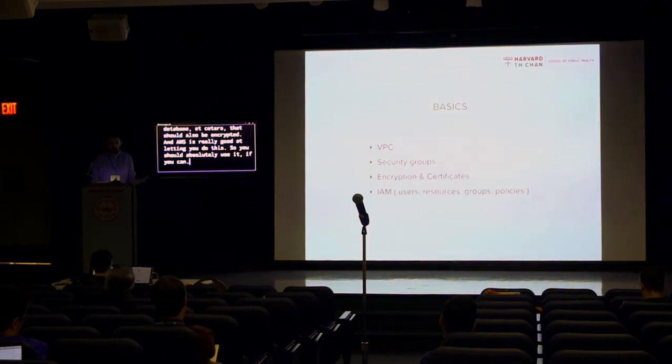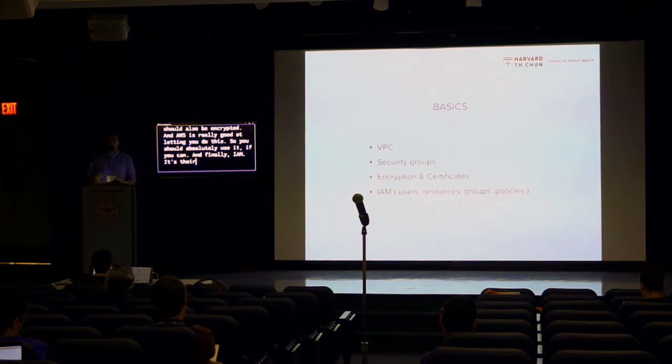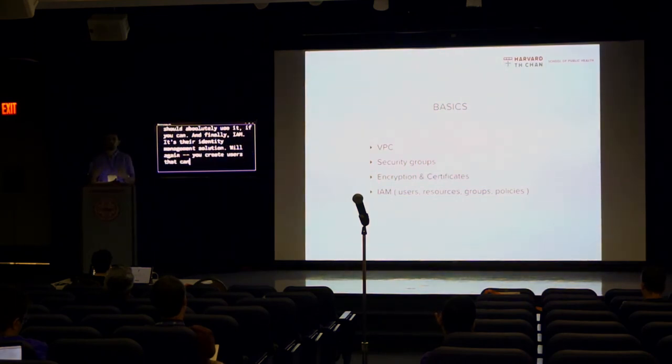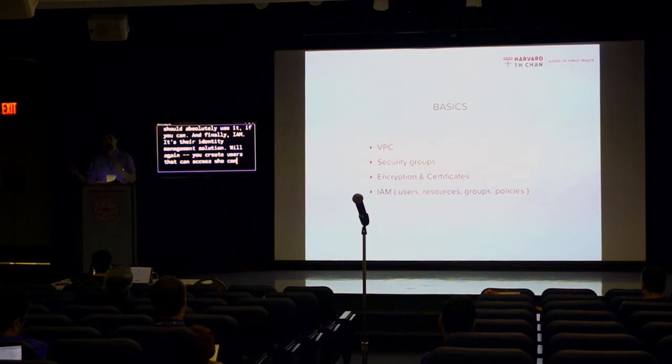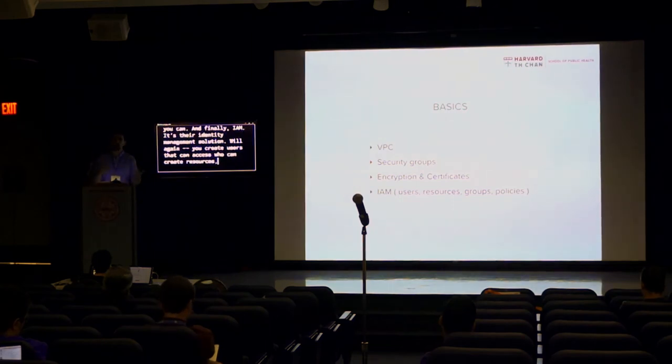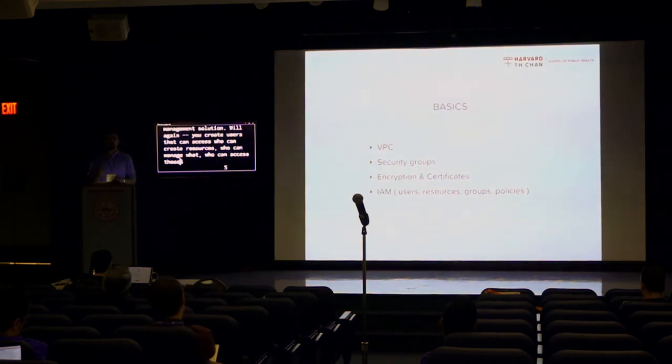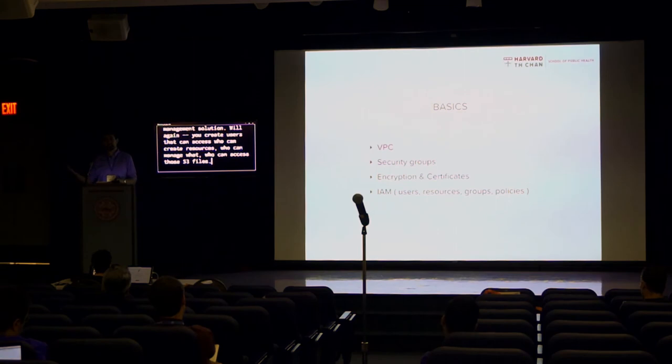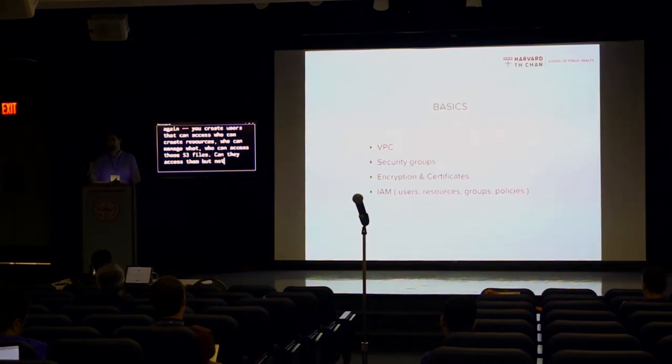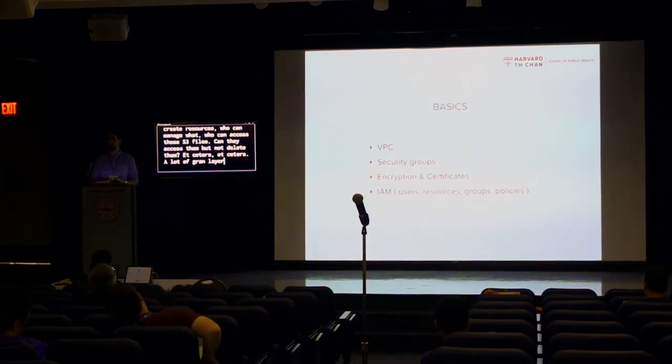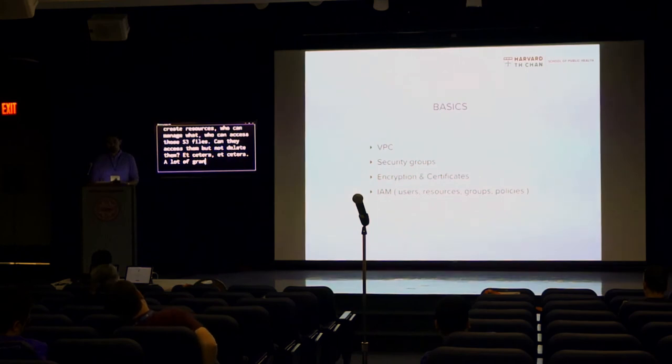And finally, IAM, it's their identity management solution. Well, again, you create users that can access who can create resources, who can manage what, who can access those S3 files. Can they access them but not delete them, et cetera. A lot of granularity here again, which is pretty great.